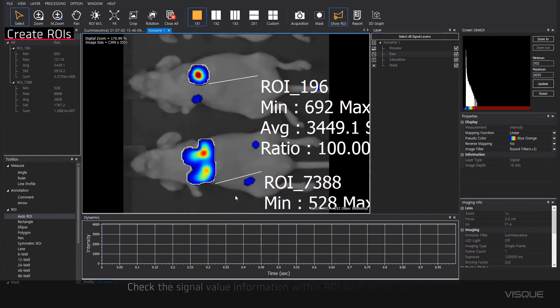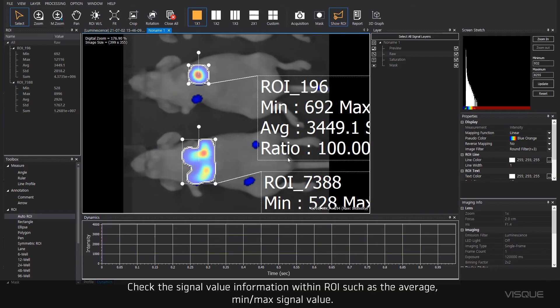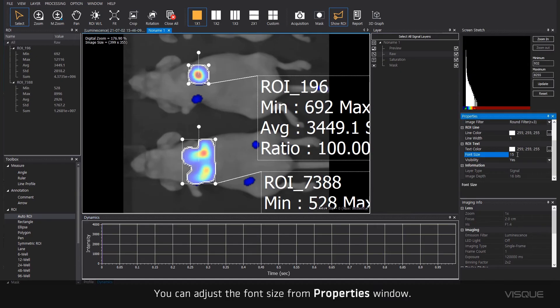Check the signal value information with an ROI such as the average, minimum, or maximum signal value. You can adjust the font size from the properties window.